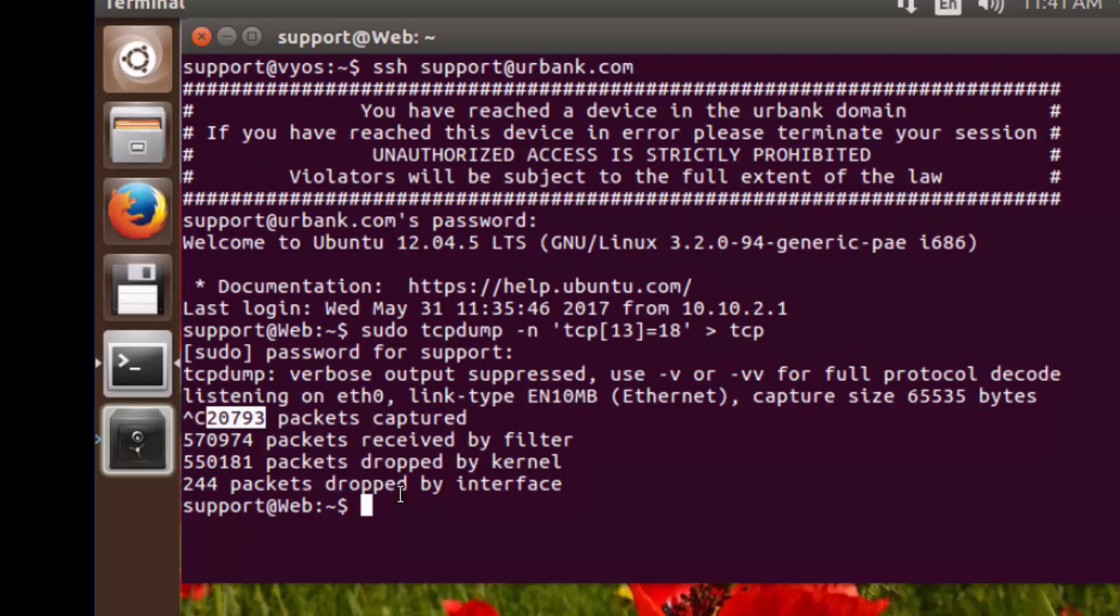The one that's actually significant is this one down here. These are the packets that were received by the interface, but because the interface was essentially too busy, it denied service to them. So we denied service to 244 packets.